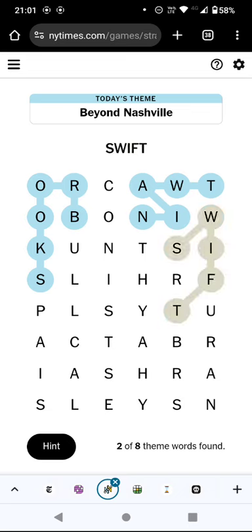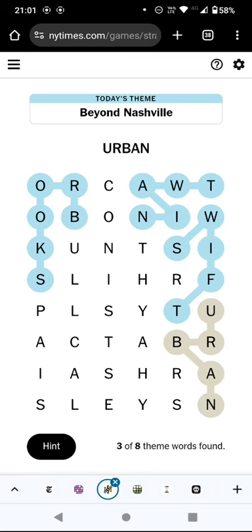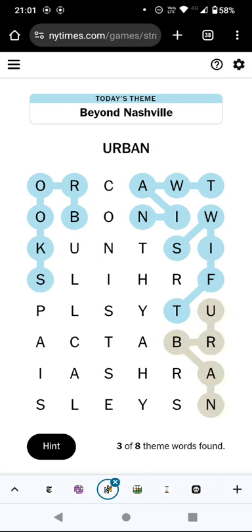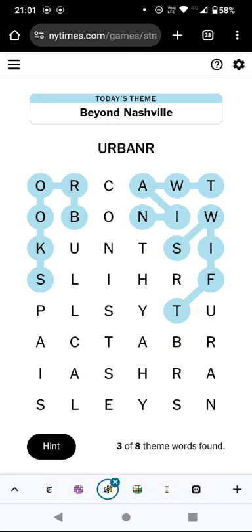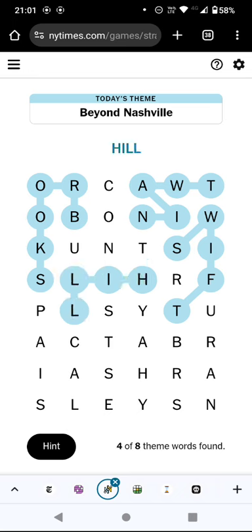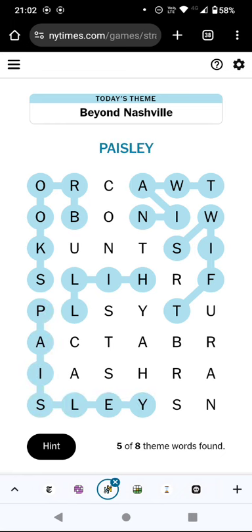We do have Swift there — we do have surnames, don't we? Surnames of authors. Urban? Doesn't just like urban, okay. We'll have to come back to that. Hills? Or just Hill? That time I put an extra letter on that didn't need to be there. Paisley is a surname.